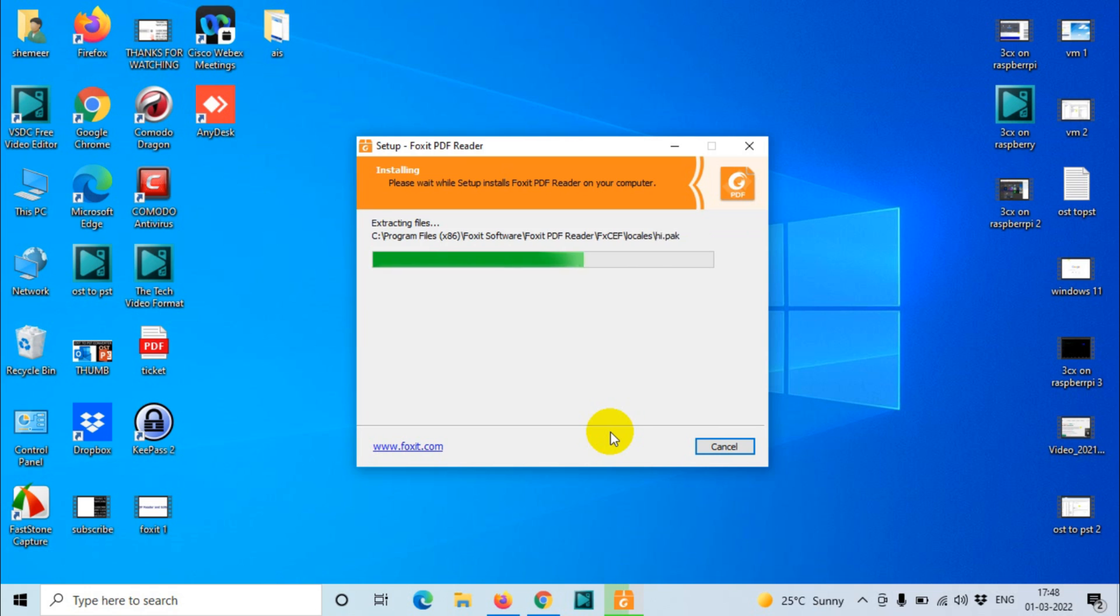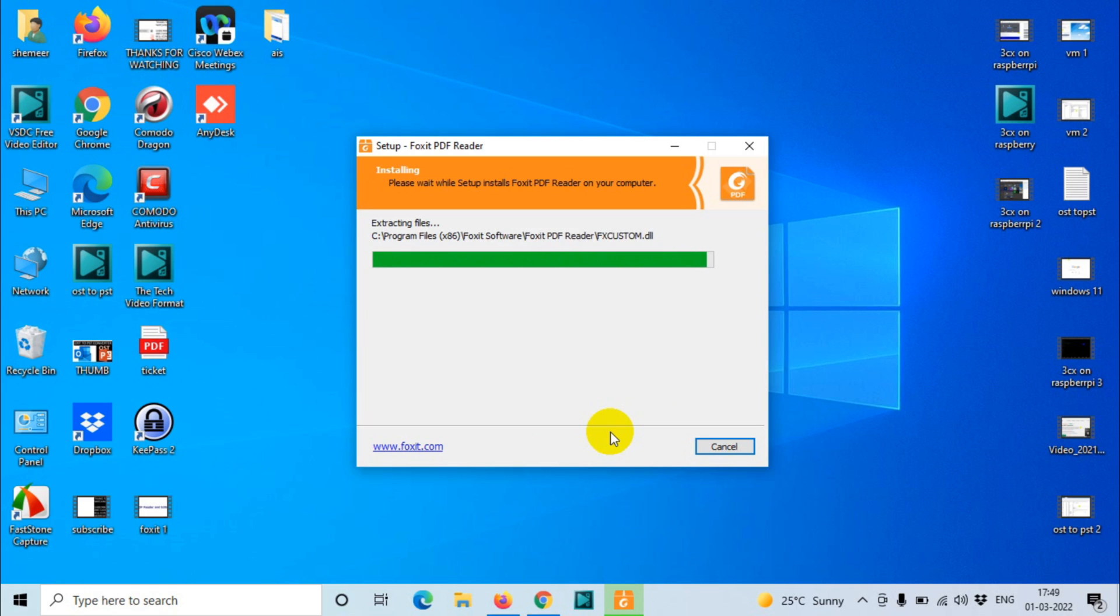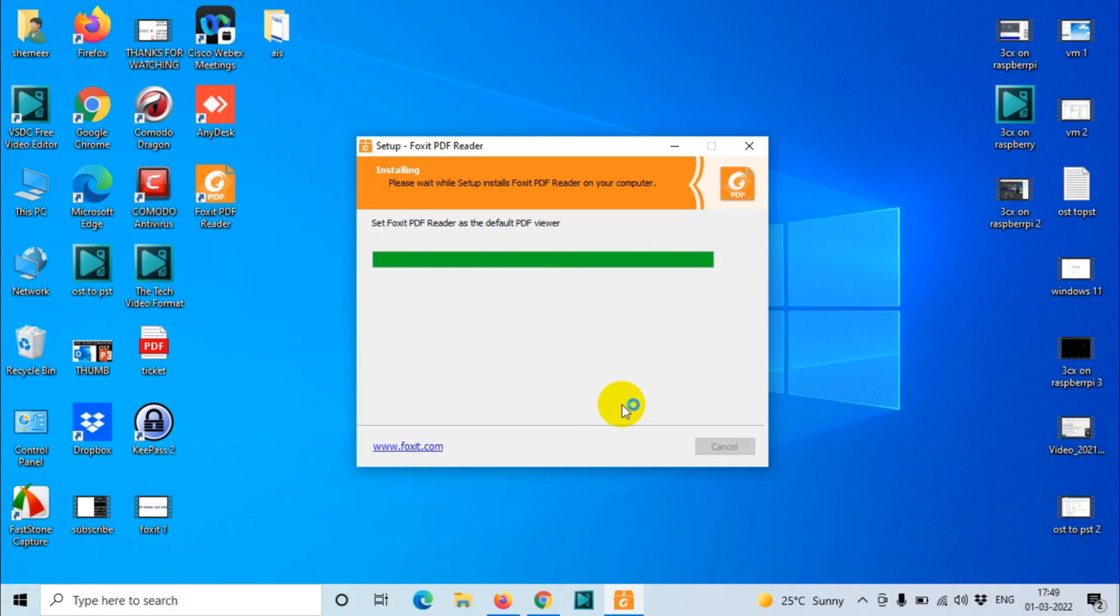Using this software you can add text or add signatures and all this stuff you can do in Foxit even with the free version. We're almost done with the installation.